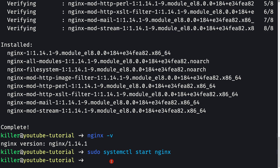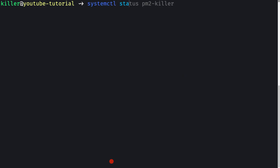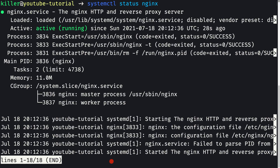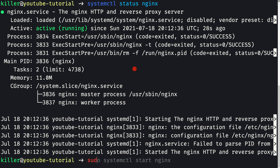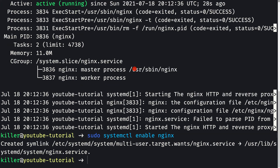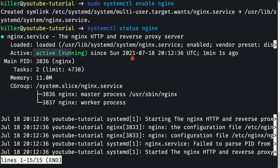Running 'systemctl status nginx' shows it is active and running. However, if the server reboots, nginx won't auto-start because it's disabled. We need to enable nginx so it always restarts on reboot. Running 'sudo systemctl enable nginx' creates a symlink. Now 'systemctl status nginx' shows it is both active and enabled.